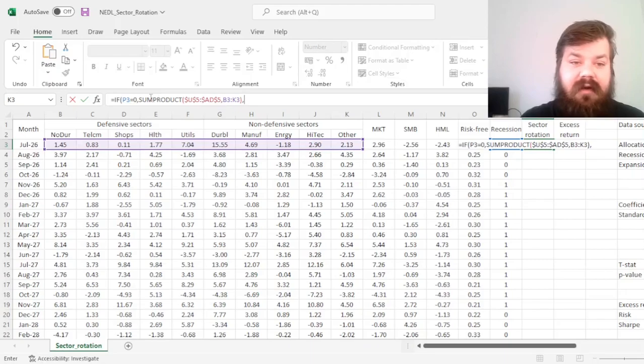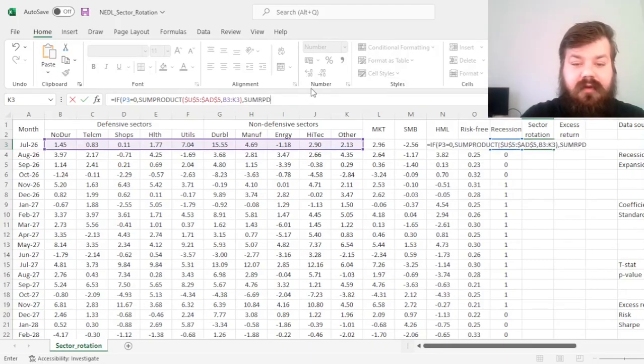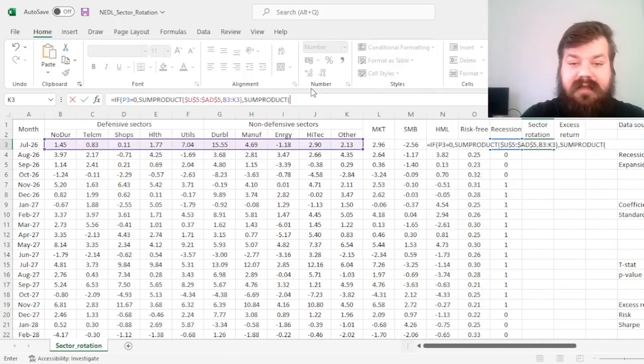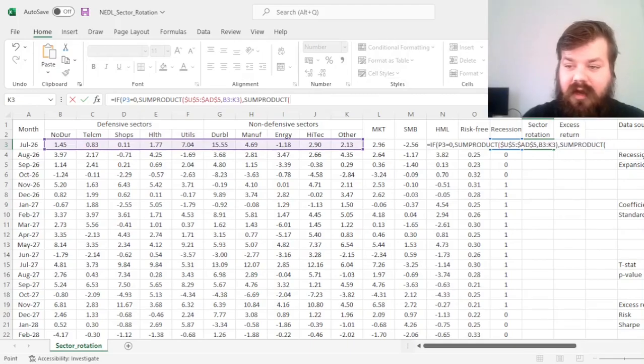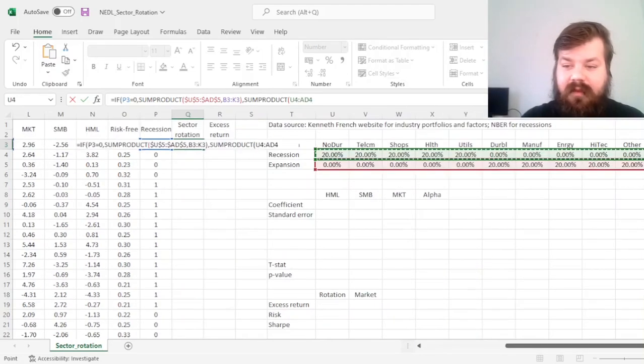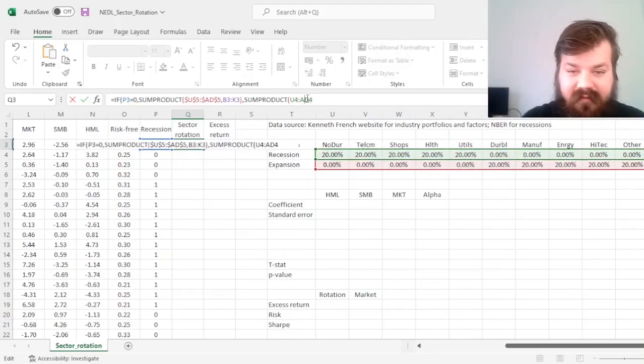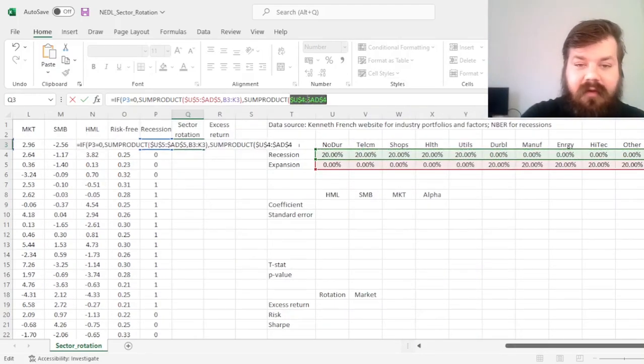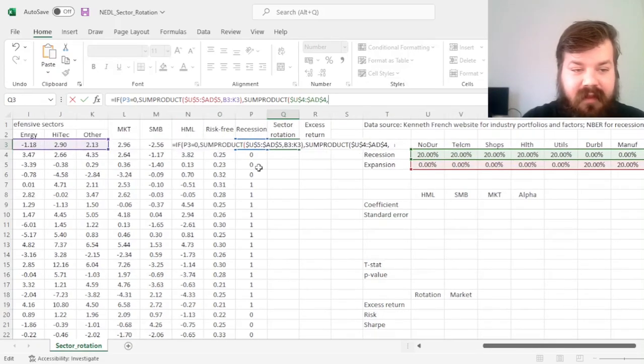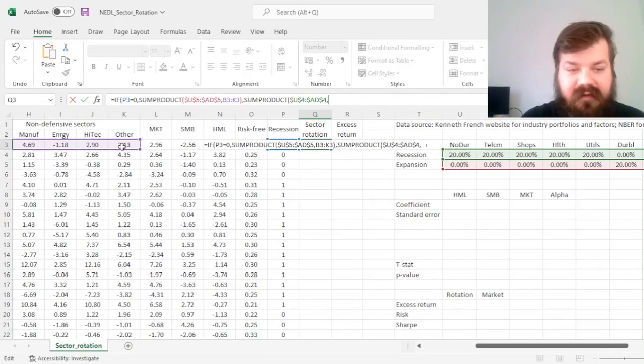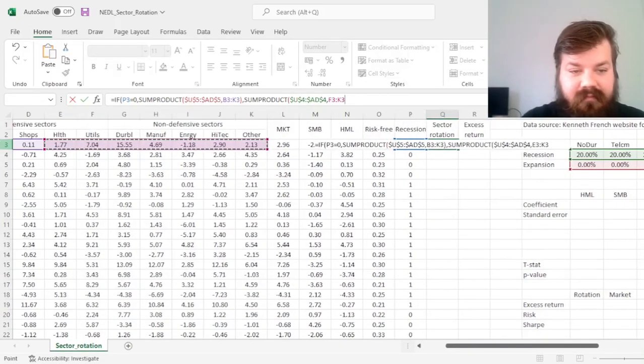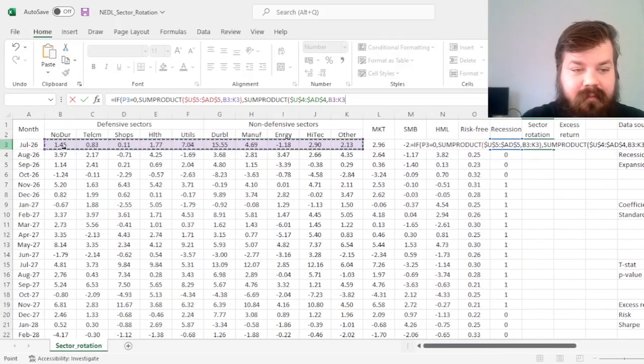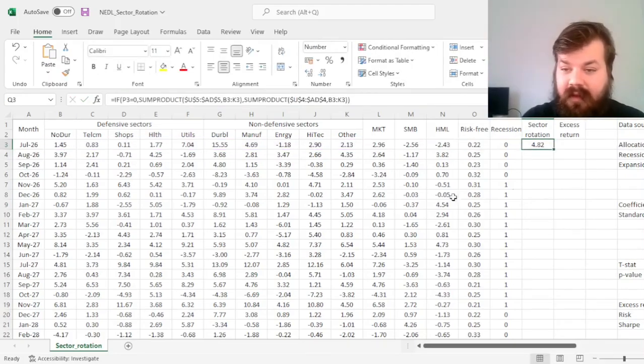If there is a recession going on, though, we need to apply our sector rotation weights, which are the recession weights over here, increased exposures to defensive sectors, and we refer to the same monthly sectoral returns here as well.